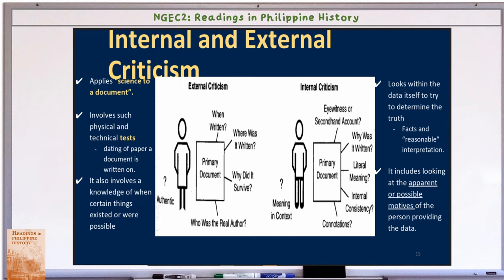For internal criticism, you question: Is this from an eyewitness or a second-hand account? Why was it written? What is the literal meaning? Is there internal consistency? What are the connotations and meaning in context? Internal criticism looks within the data itself to determine the truth — examining facts, reasonable interpretation, and the apparent or possible motives of the person providing the data.